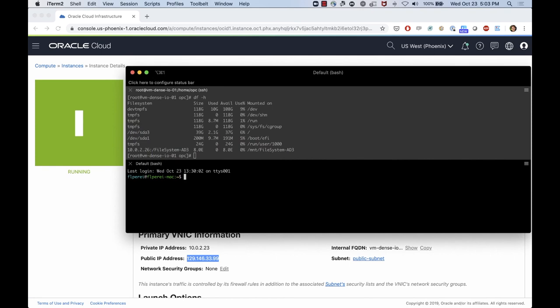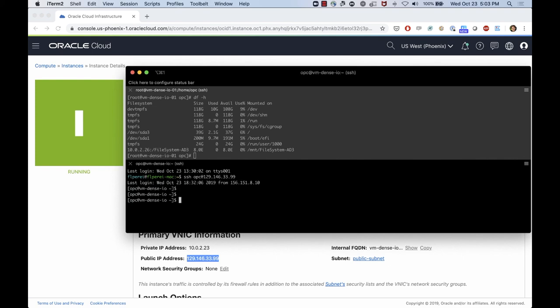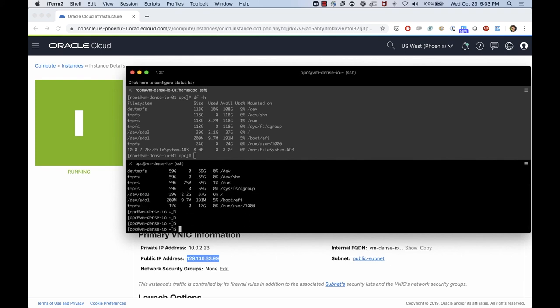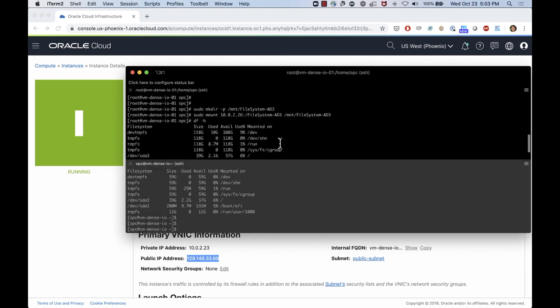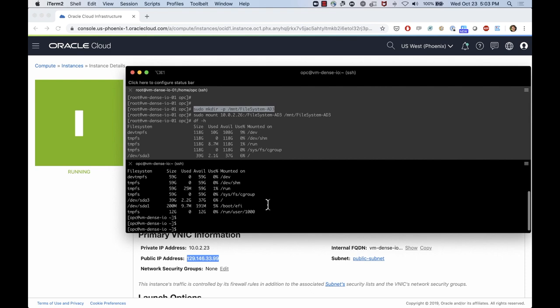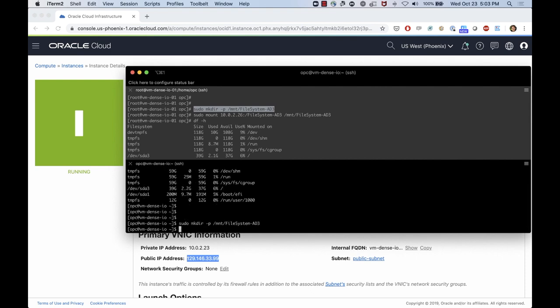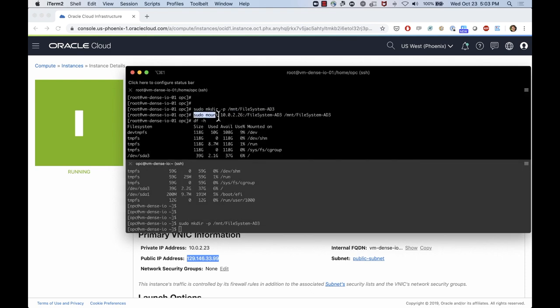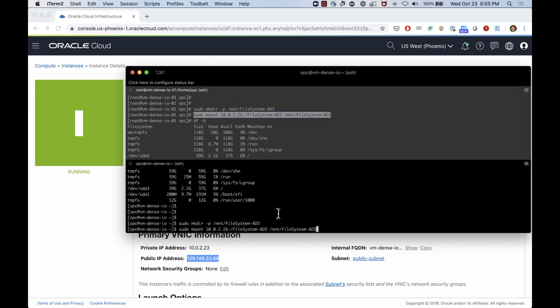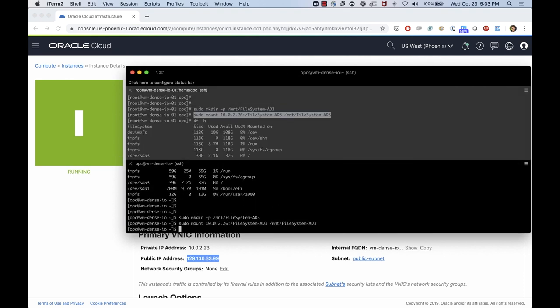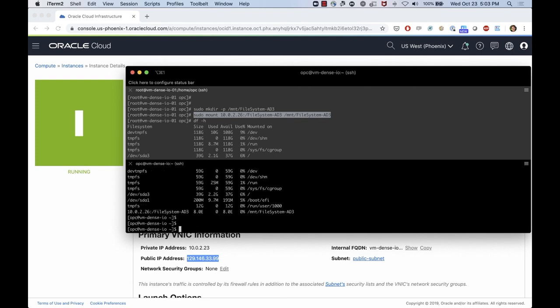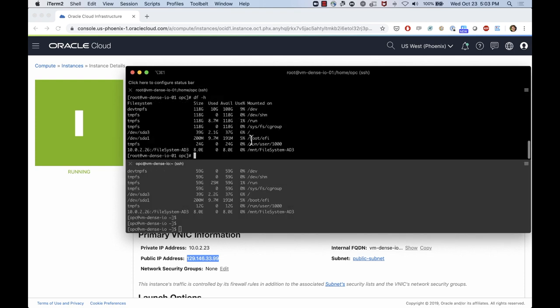Let's do an SSH on that one. So I don't have any FSS mounted here. I'm just going to use the same commands that I used here before. Just created the mounting point. And we're going to mount using the same command here as well. So now I have this file system mounted on two different machines.